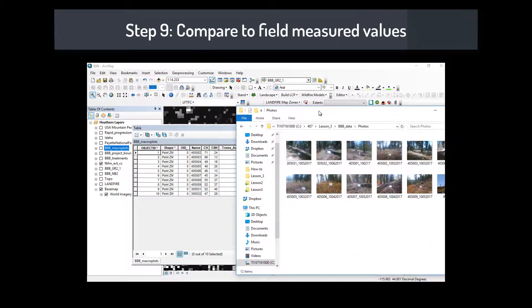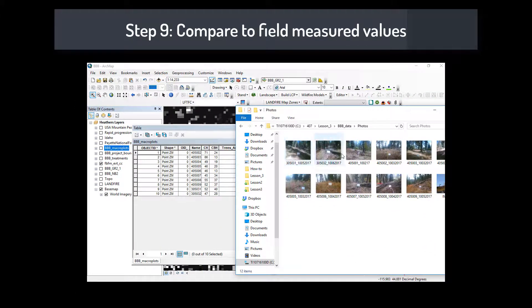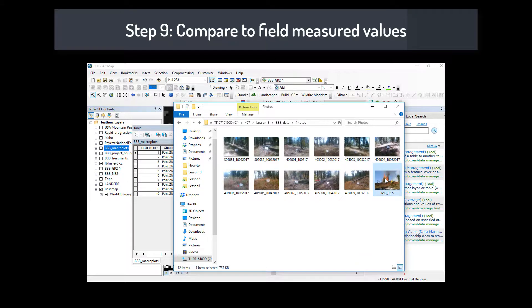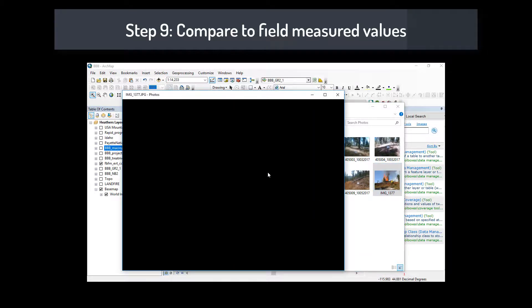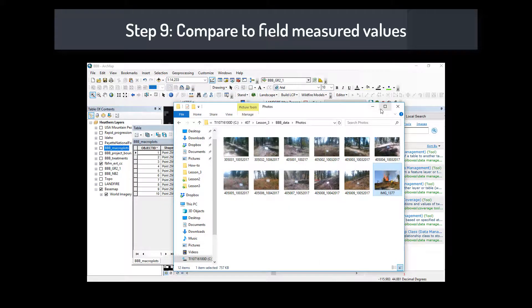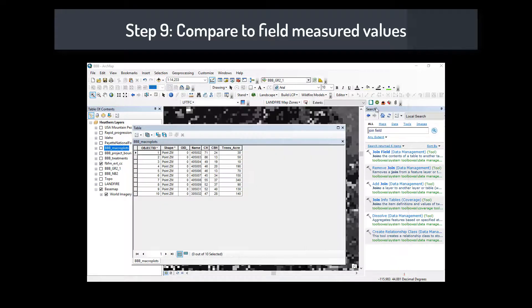Step 9: Compare to field-measured values. By taking even quick measurements in the field — such as canopy height, canopy cover, and fuel model — you can make a comparison between your measurements and the LANDFIRE data. This may lead you to make changes in the LANDFIRE data, or it could just lead you to an increased ability to interpret the results from LANDFIRE.